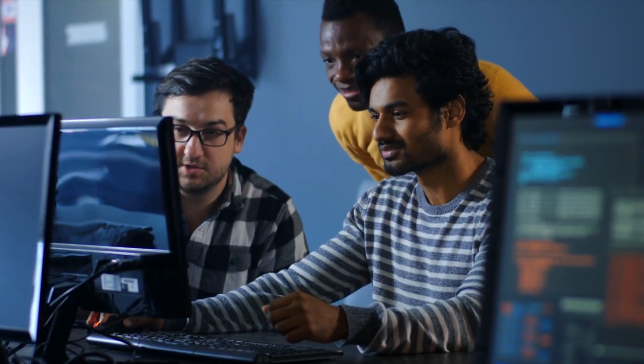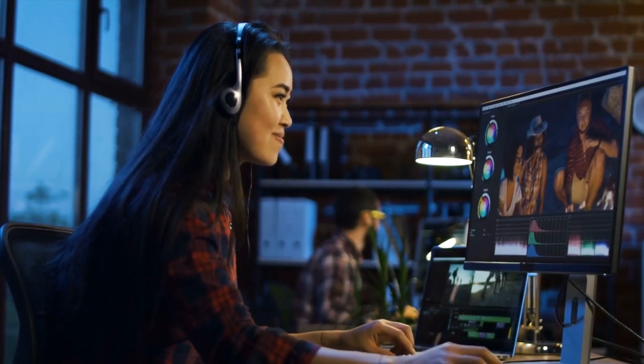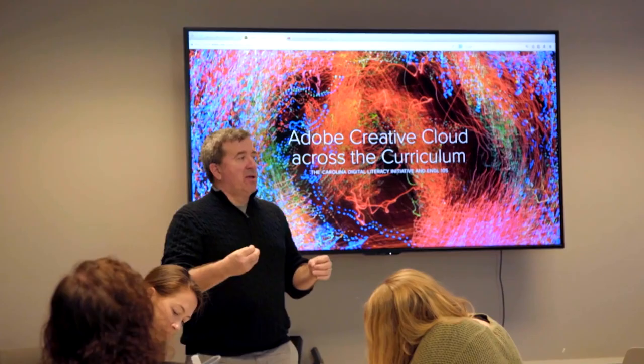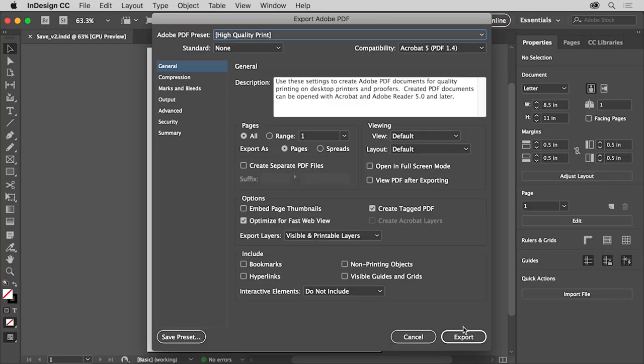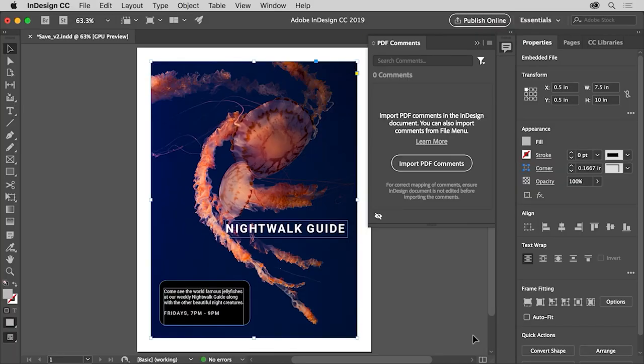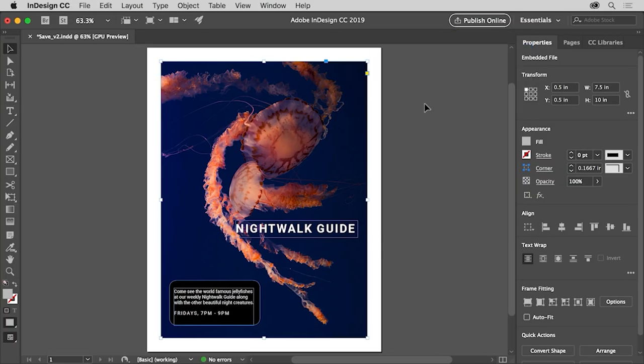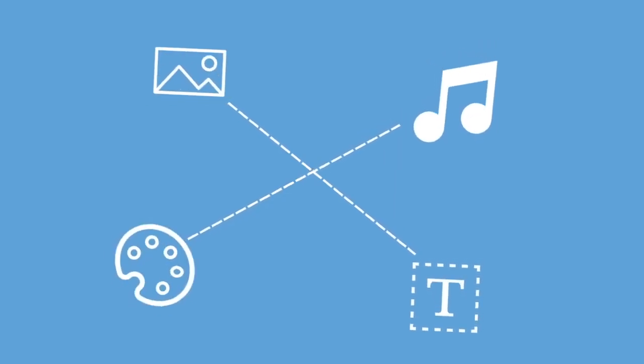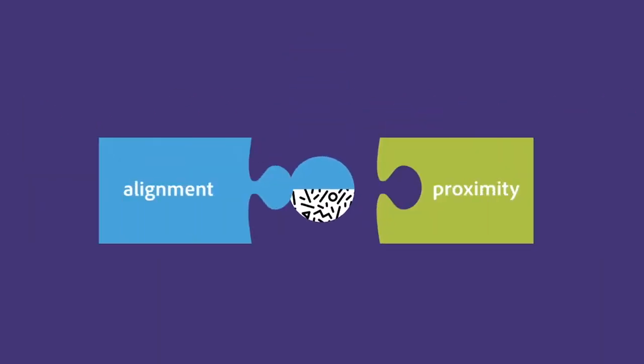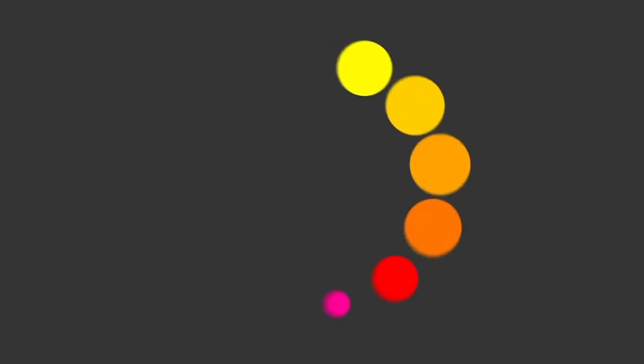In Lesson 2 of the Digital Publishing with Your Students course, you'll learn about some of the basic features of Adobe InDesign that will allow you and your students to get started creating publications straight away and cement core design skills that could be transferred to any discipline.